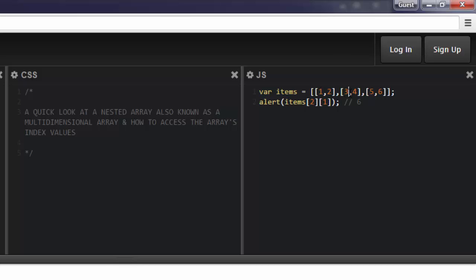So that would be one, zero—excuse me—one, two, right here. And in there, give me the value at index one.